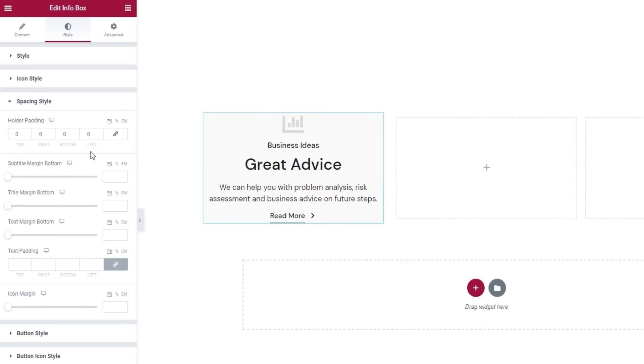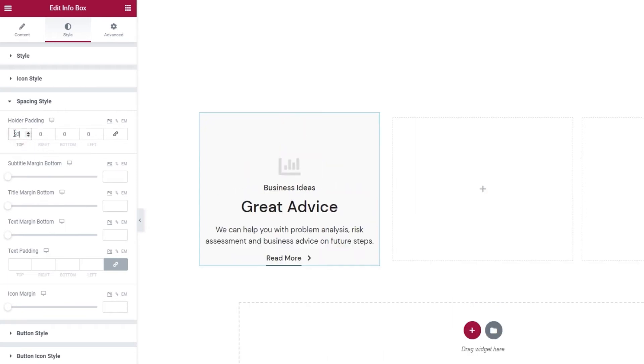If you click here, it will reset the values and delink the field so you can enter different values for each one. And that's what I'll do by adding 93 pixels at the top. The right can stay 0.